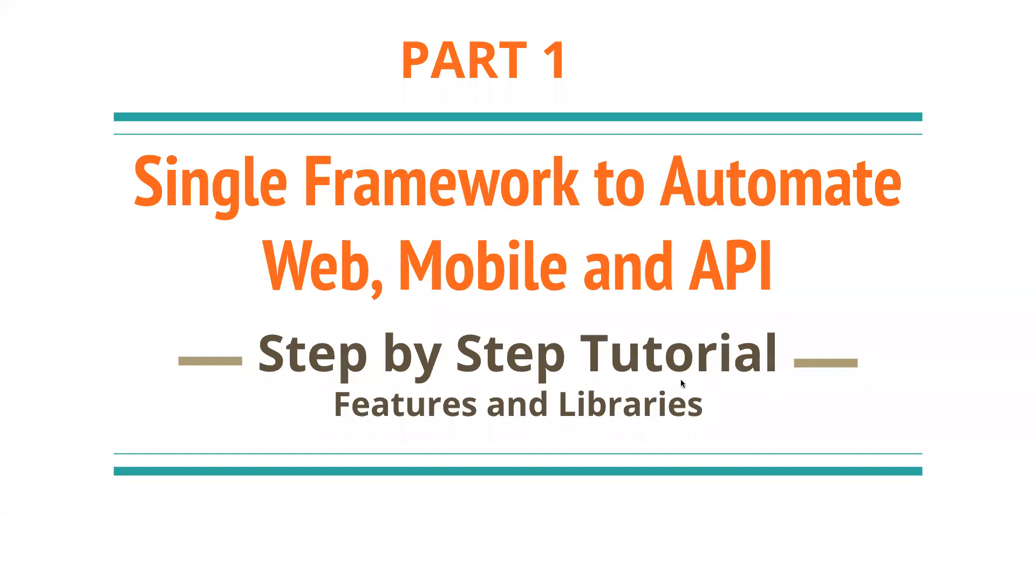Hi friends, welcome back to my channel Testing Mini Bites. I'm your friend Amudan Saktivel. In this video, we're going to see an interesting video on how we can get started with developing a framework to automate web, mobile, and API. I'm also going to have this framework integrated with the database.